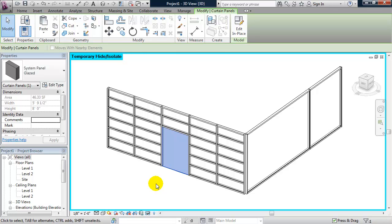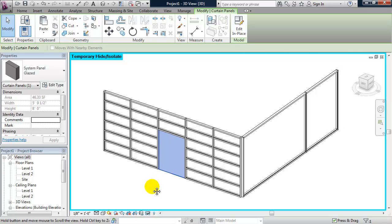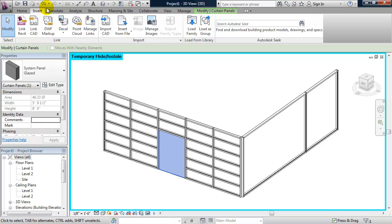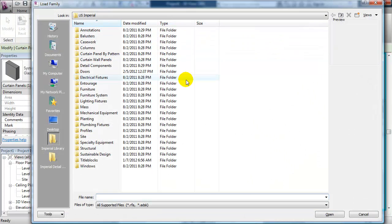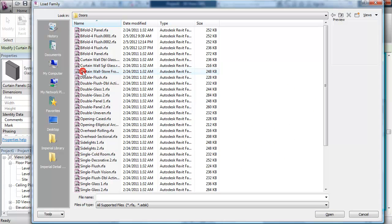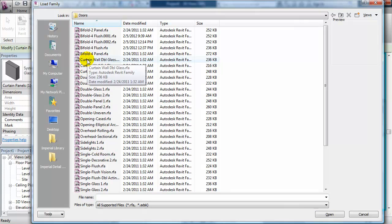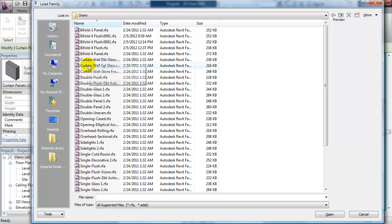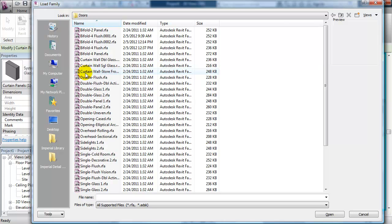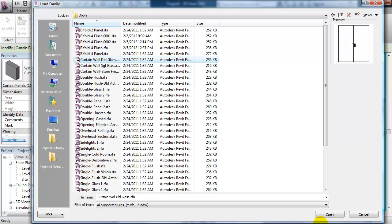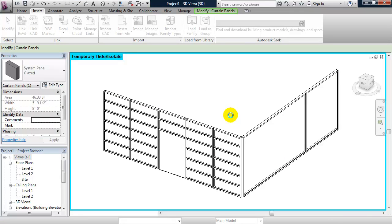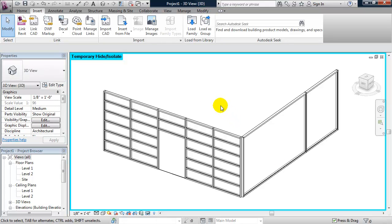So, those curtain wall doors are not loaded by default into a project file. So, I need to go to insert, load family, and browse inside the doors folder. And you'll see there are some family types that come with Revit. Curtain wall double glass, curtain wall single glass, curtain wall storefront. So, I'm going to choose curtain wall double glass. Click open. And it loads it into the project file.